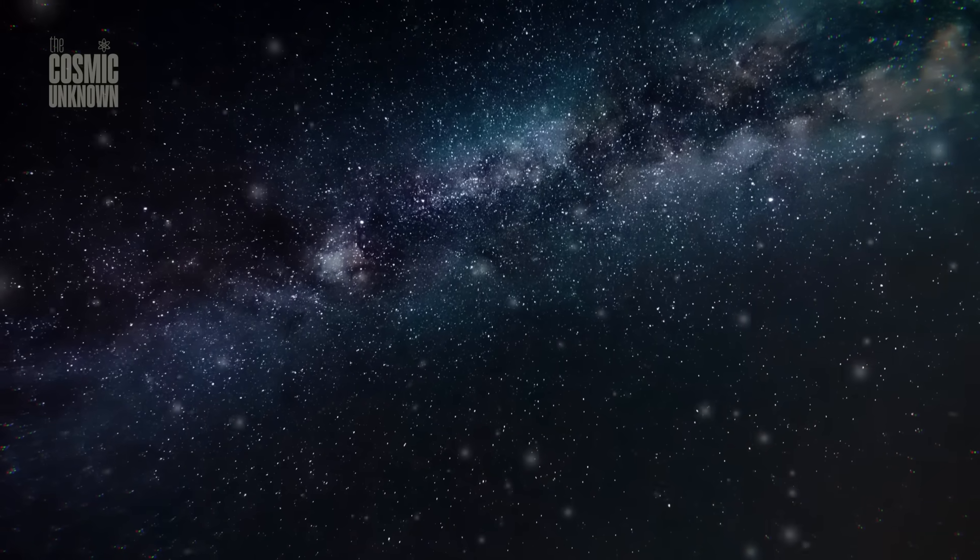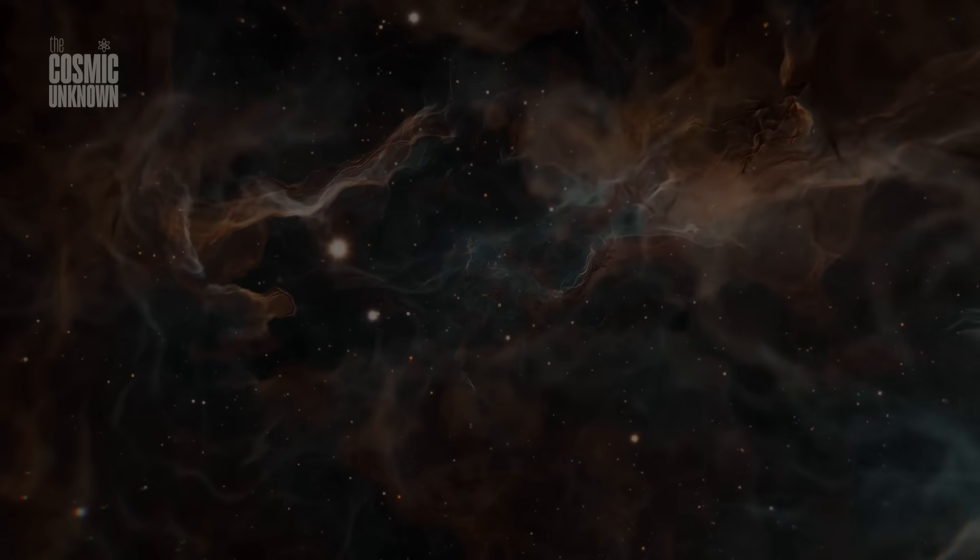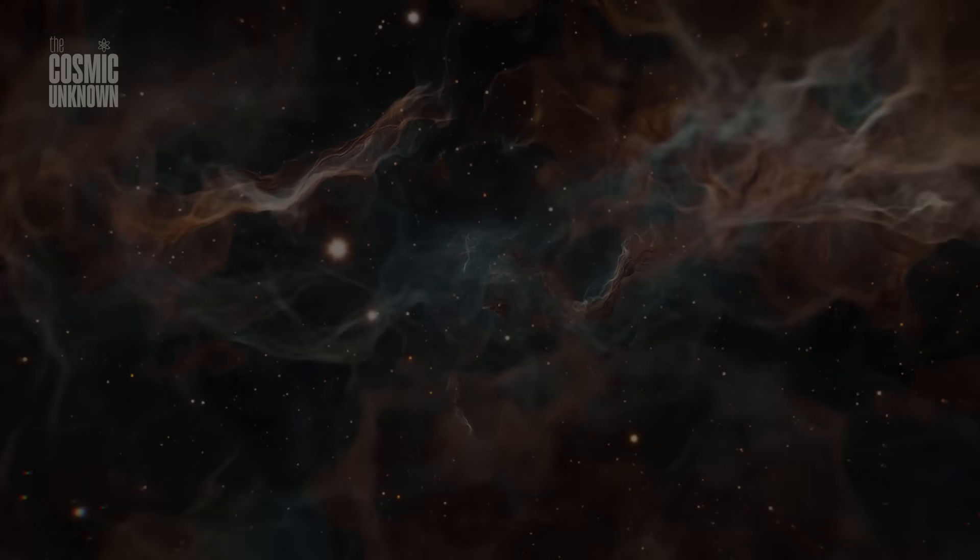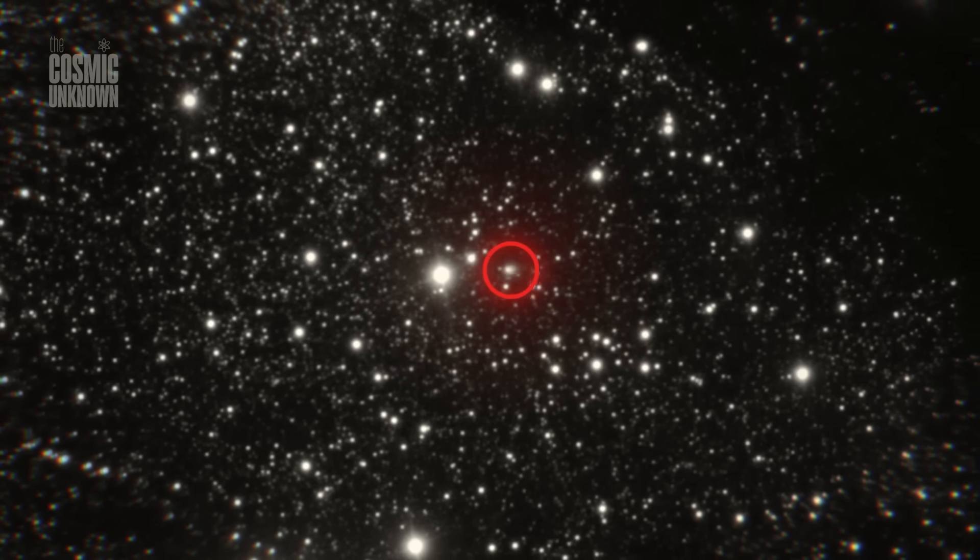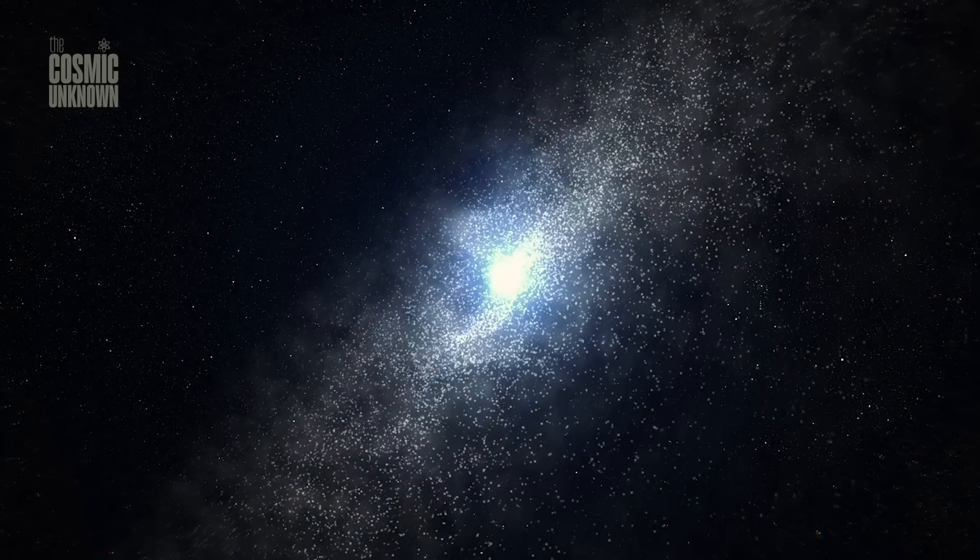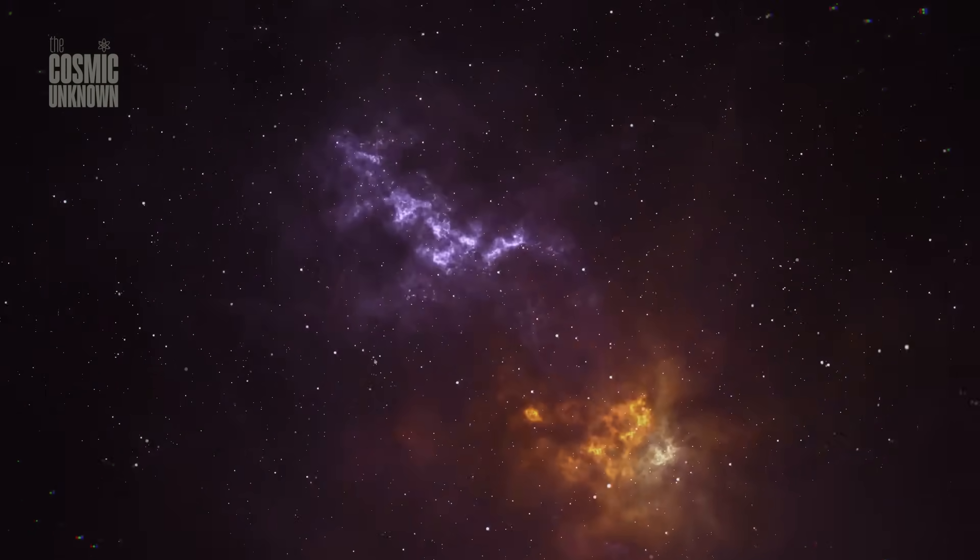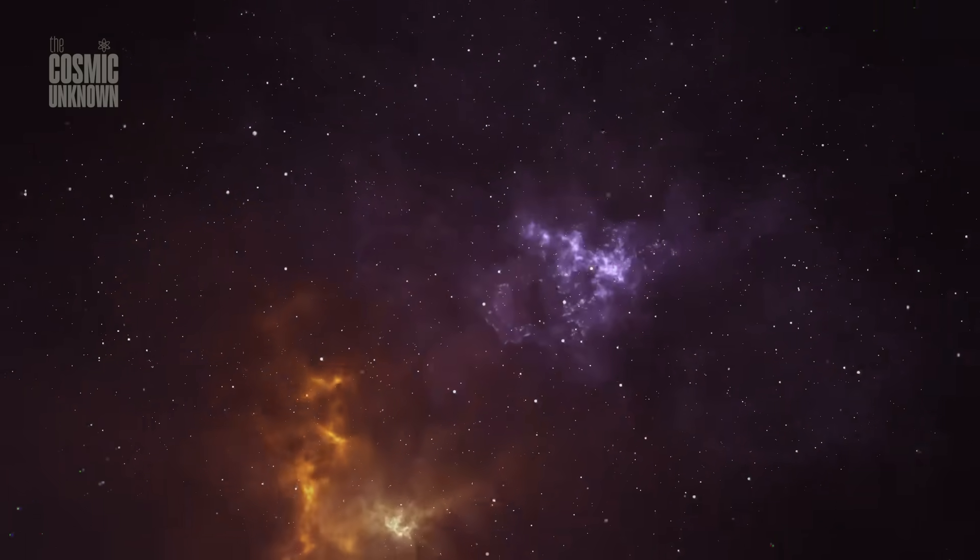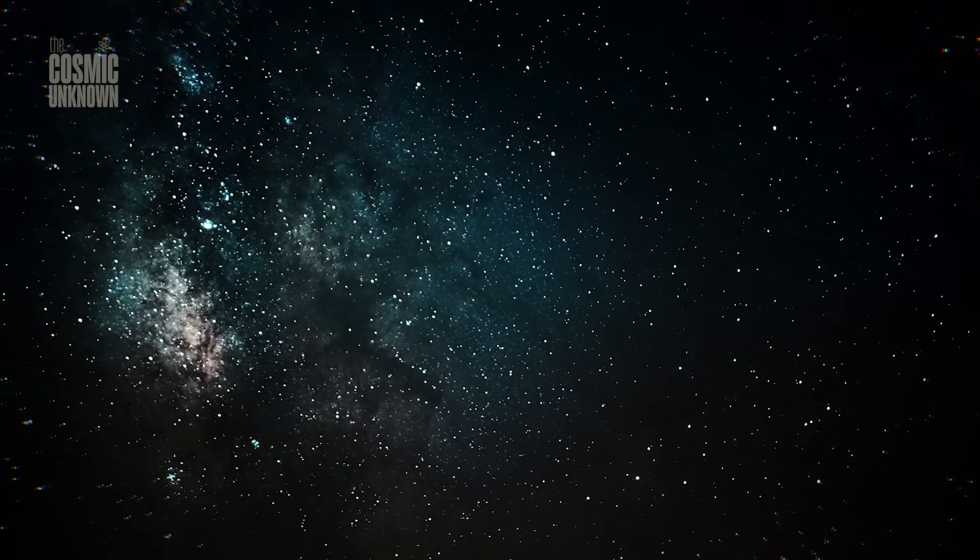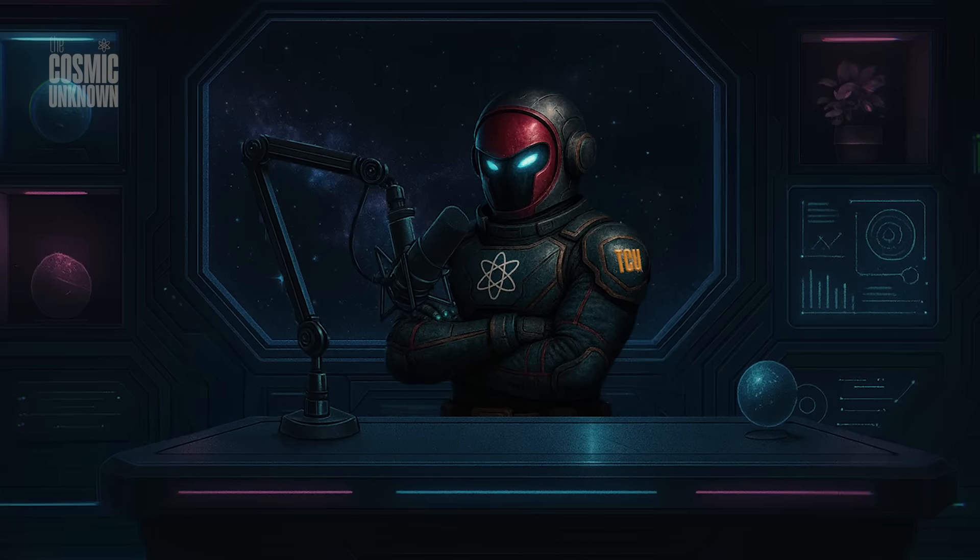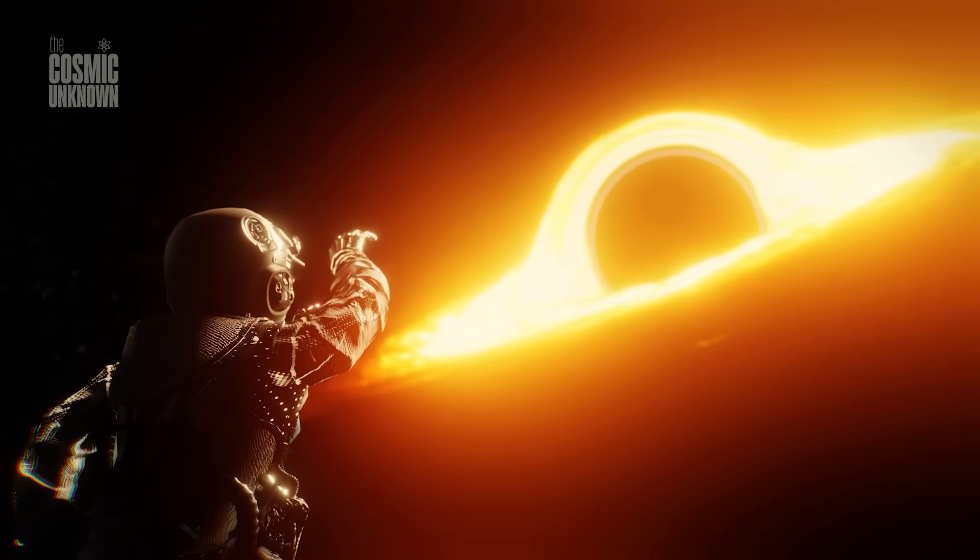We don't have the tools to answer these questions, not yet. But we're building them. And each strange object that crosses our system brings us closer to a new kind of science, one that dares to wonder, to question, to listen. 3i Atlas is already on its way out, but its impact is just beginning. And maybe one day, we'll look back and realize this was the moment it all changed—the moment we stopped pretending we understood the dark and finally started paying attention.